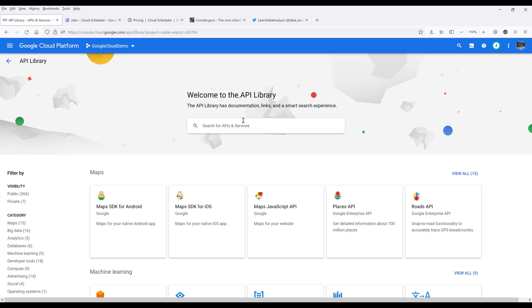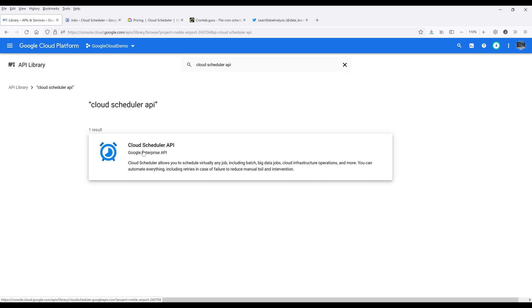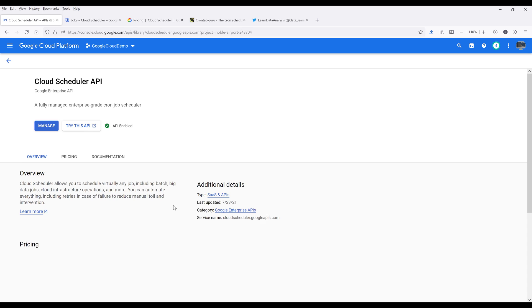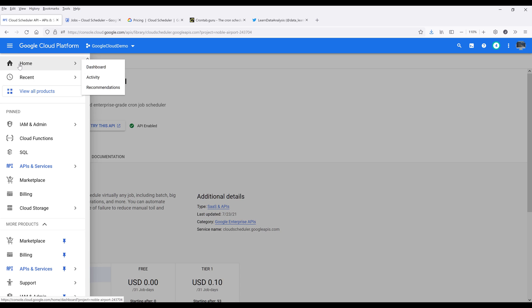Here I'm going to search for cloud scheduler API. Now click on cloud scheduler API. And here you want to enable the service. Once you've done that, we can go back to the homepage.